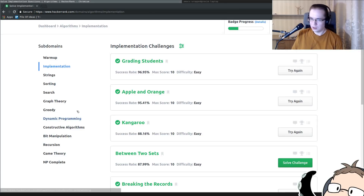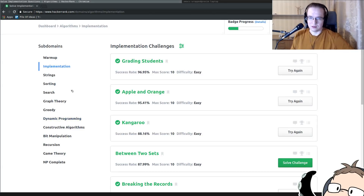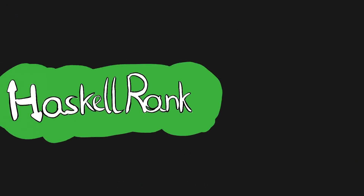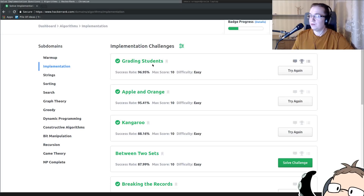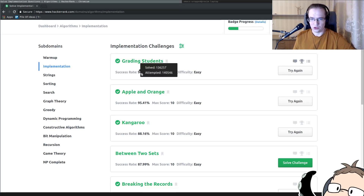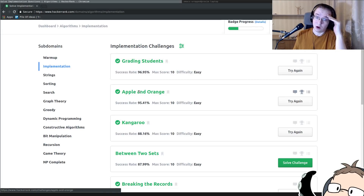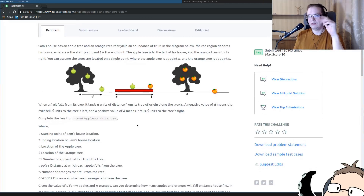Welcome to the Husky Rank series, where we solve programming problems in Haskell. The next problem is Apple and Orange.